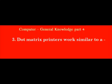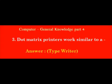Dot matrix printers work similar to a dash. Answer: Typewriter.